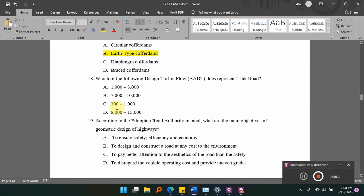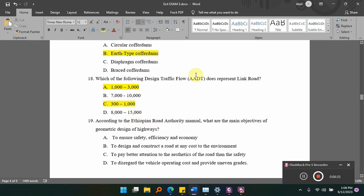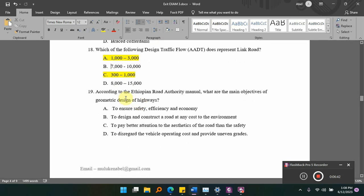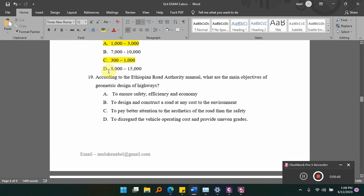So the two labels represent AADT and the SIM label represents AADT, and that is the link road. According to the Ethiopian Road Authority manual, what are the main objectives of geometric design of a highway?